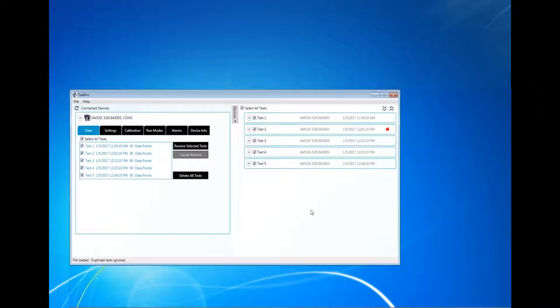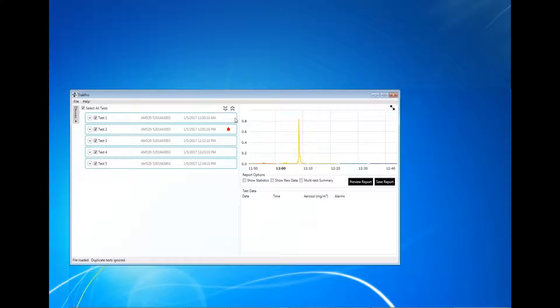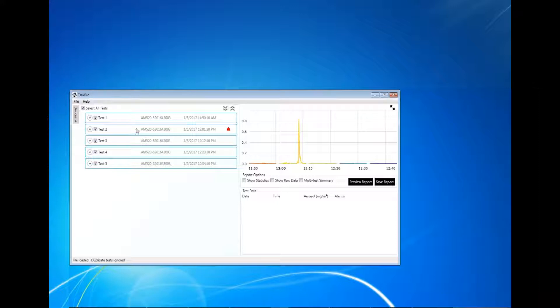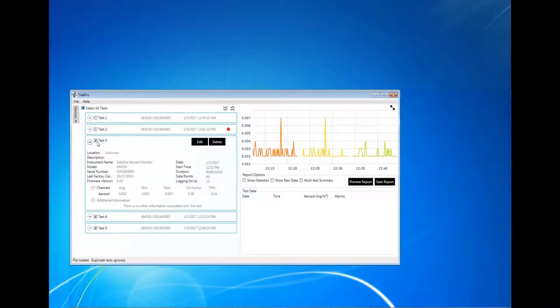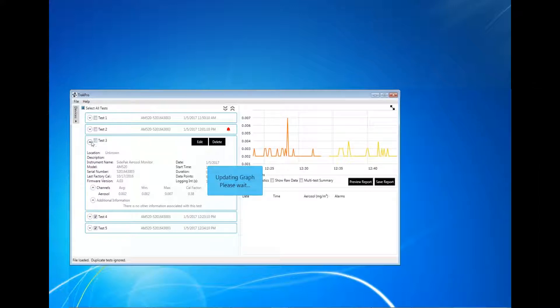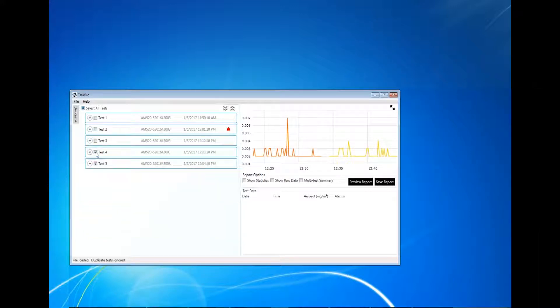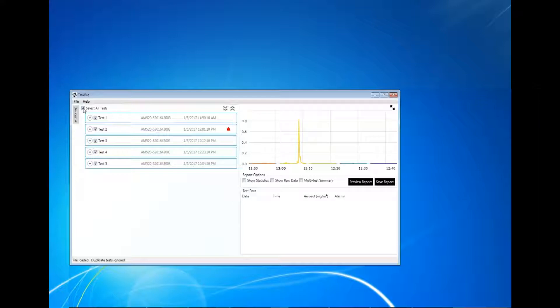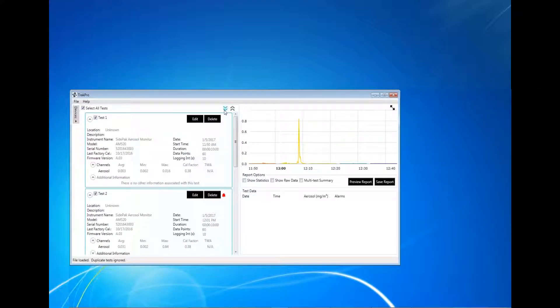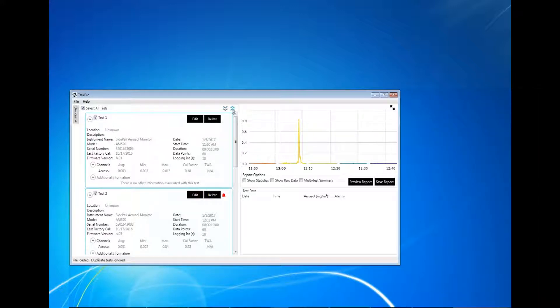Next, I will review the graphing ability of TrakPro 5. Click Devices to hide device information. Click Select All Tests to graph every test file or select each file individually. Click Expand Tests to view additional information about each individual test file. Click Collapse Tests to view limited information about each test.